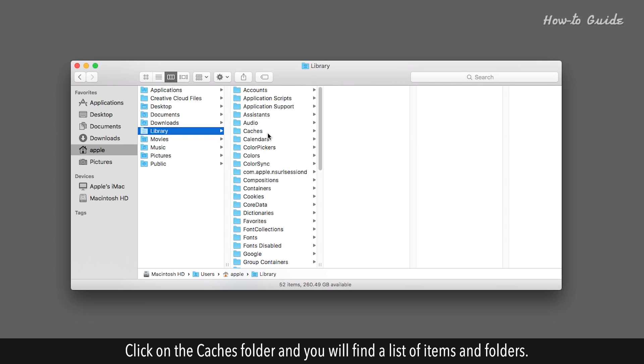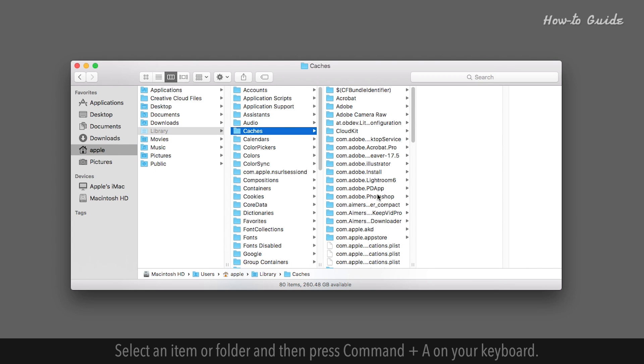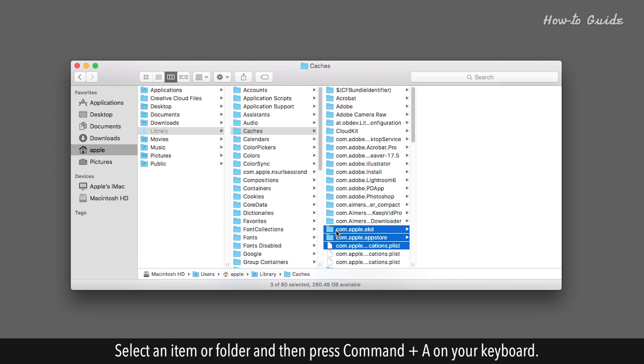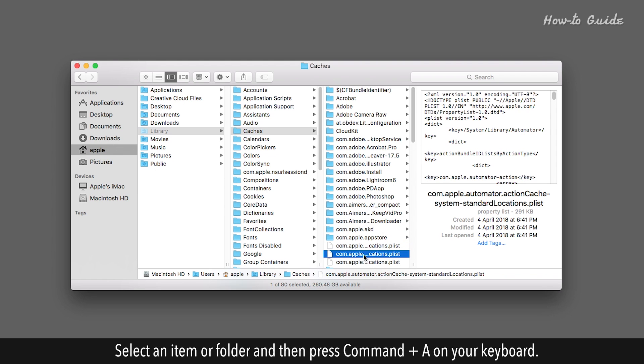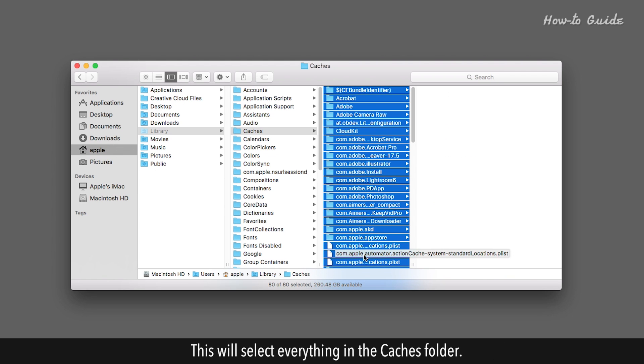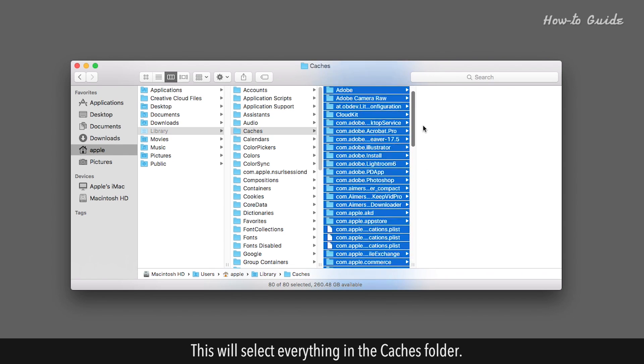Click on the Caches folder, and you will find a list of items and folders. Select an item or folder, and then press Command and A on your keyboard. This will select everything in the Caches folder.